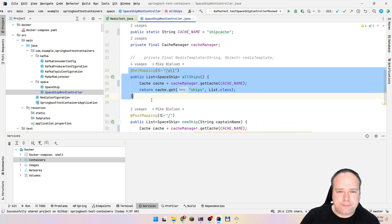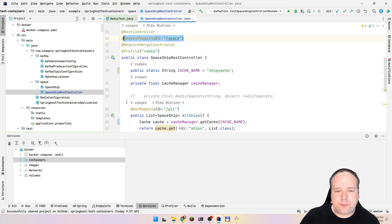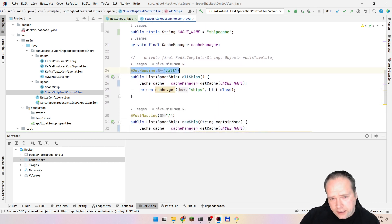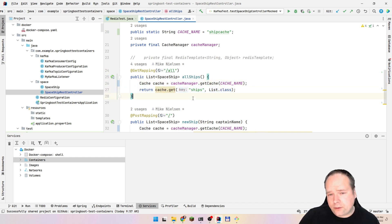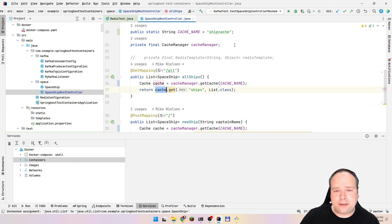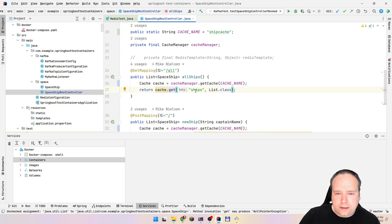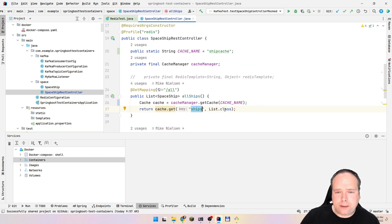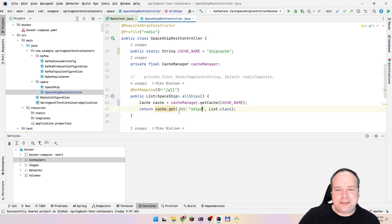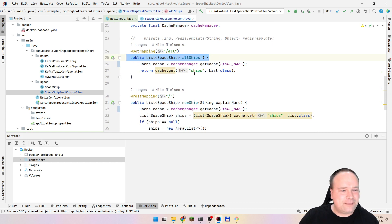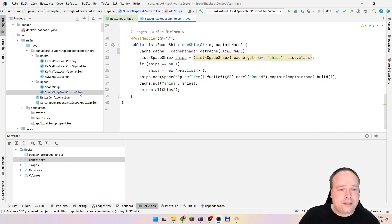Then we have the GET mapping. We have the request mapping with slash space, and then the GET mapping. If we call GET on slash space slash all, then we would get a list of all our spaceships. It's quite easy with the cache manager. With the cache manager, I can get a cache, then get my value, get my ships out, and return them as JSON just by returning it — Jackson will do that automatically.